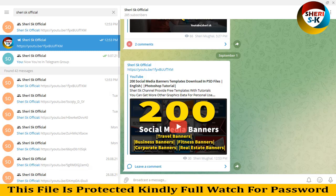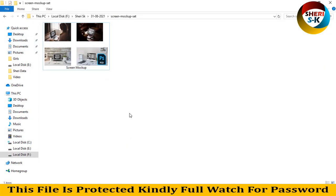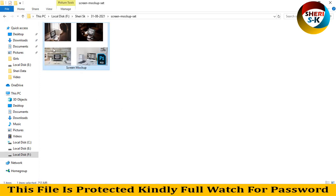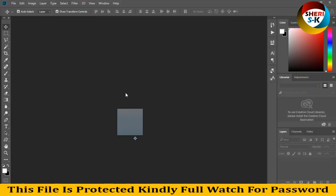So today I have screen mockups for Photoshop CC users. Here are four mockups in one file to drag into Photoshop.